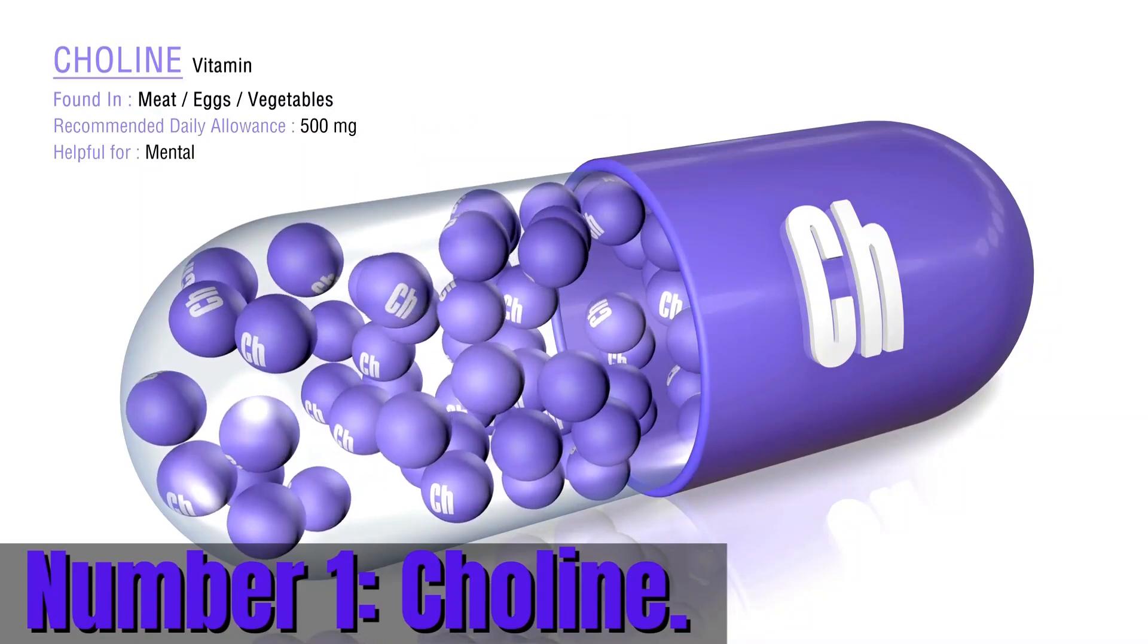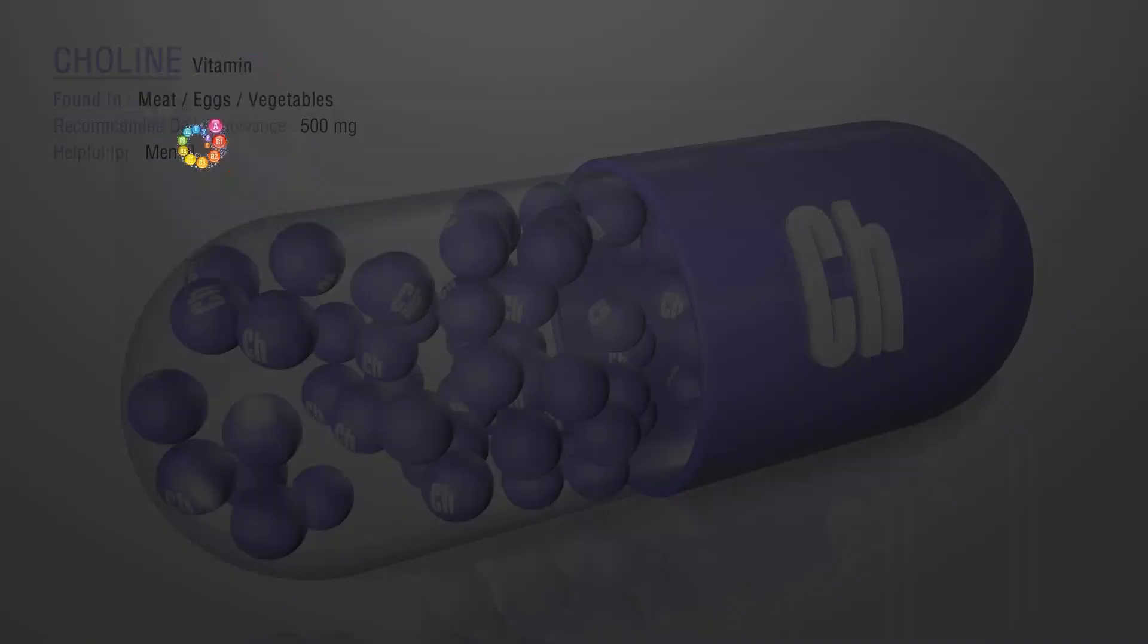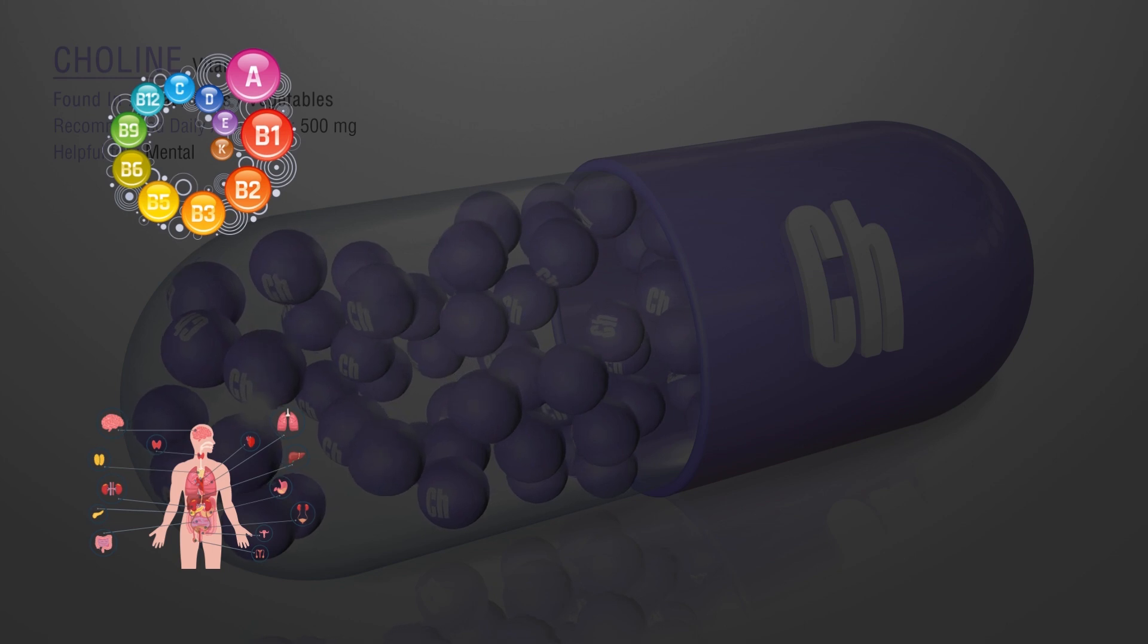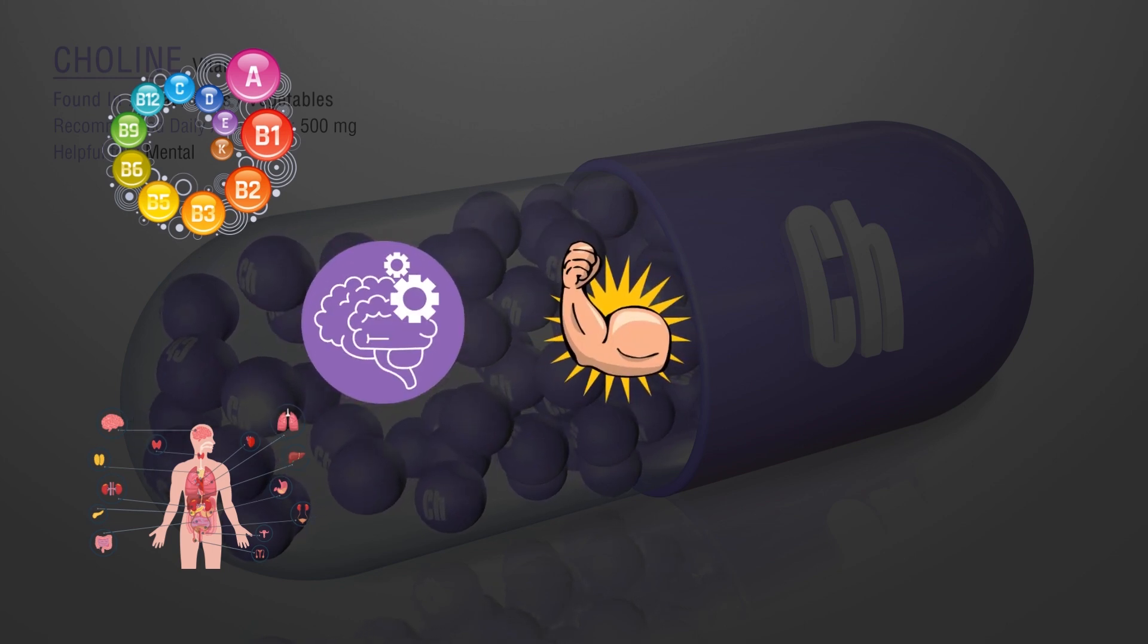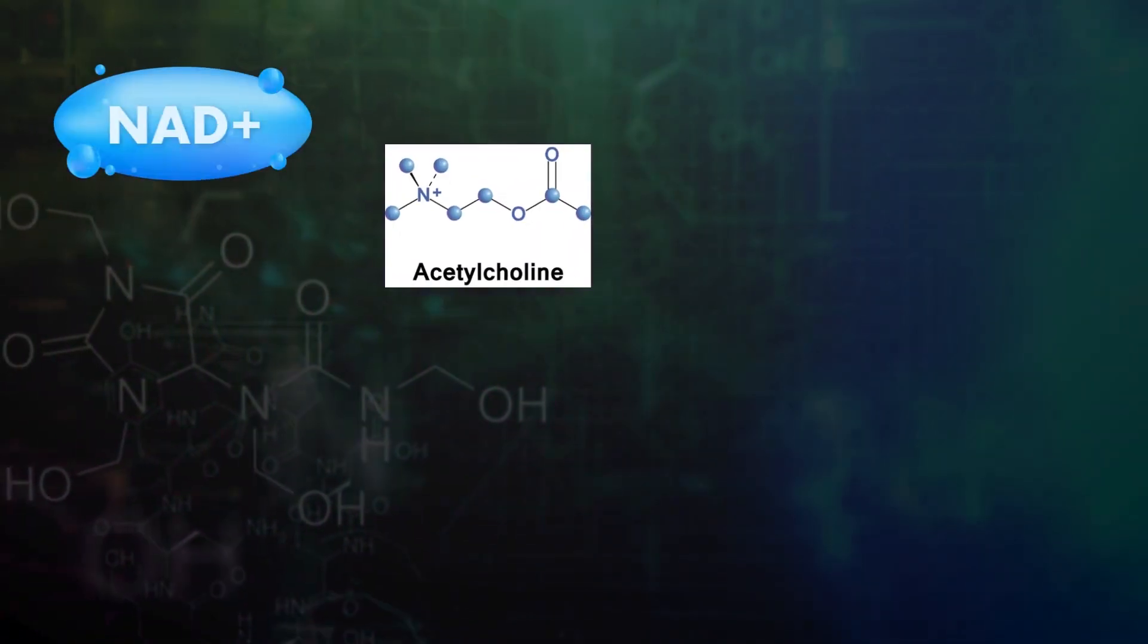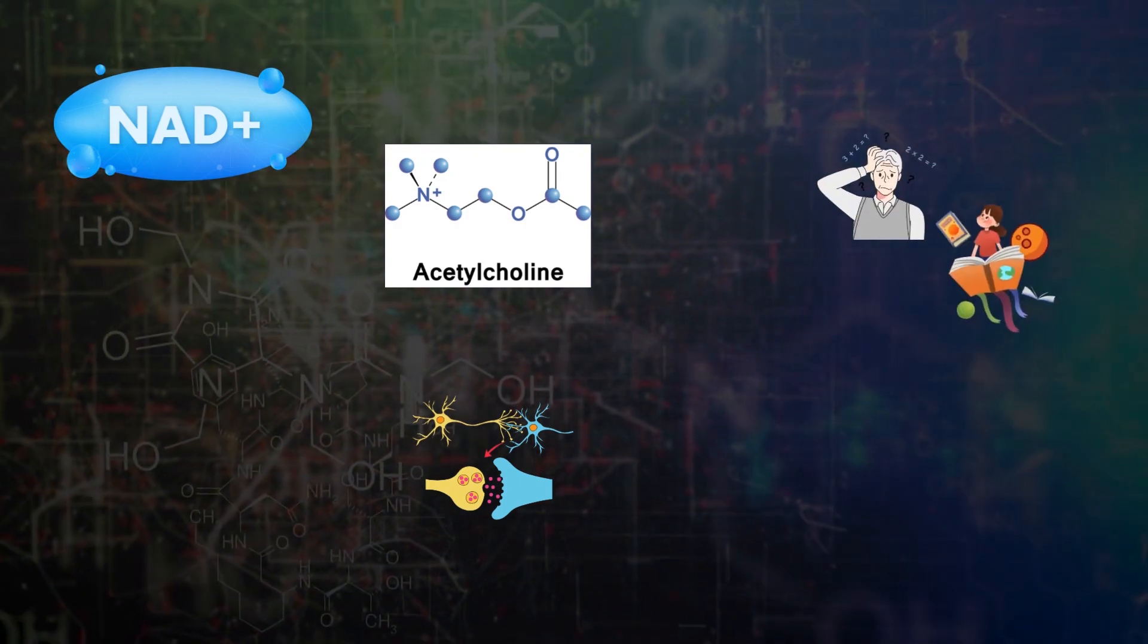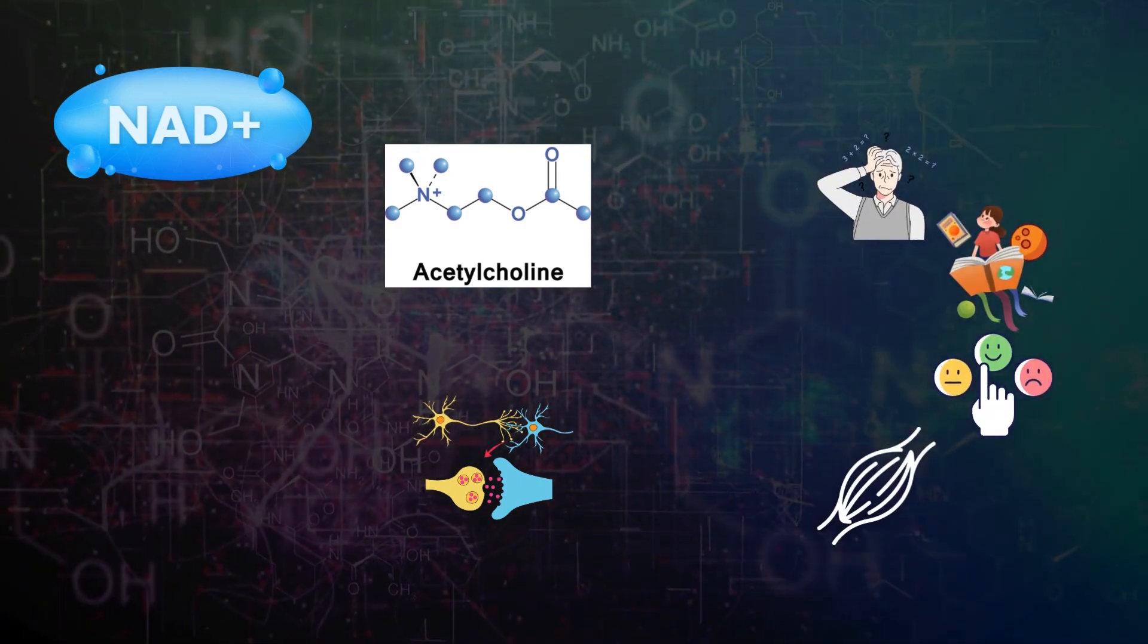Number 1. Choline. Choline is a nutrient that is important for many functions in the body, including brain health, muscle function, and liver function. It also acts as a precursor to acetylcholine, a neurotransmitter that is involved in memory, learning, mood, and muscle movement.